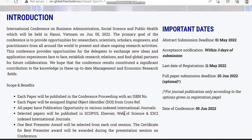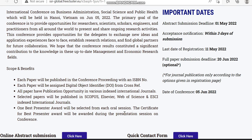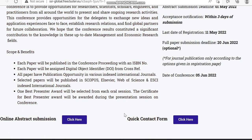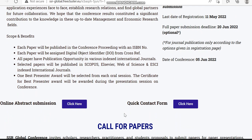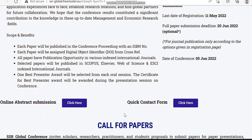All papers have publication opportunities in various indexed international journals. The indexing details include Scopus, ESCI, Web of Science, and other indexed international journals. They also commenced and award a Best Presenter Award, which will be given during the presentation session at the conference.